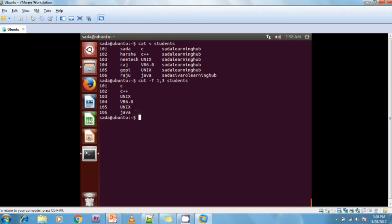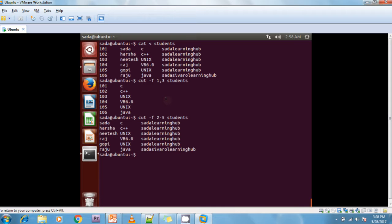The next example: cut -f 2-5 students. Here I am giving a range — columns 2 to 5. This is the 1st column, 2nd, 3rd, 4th. I'm asking for the 2nd through 5th columns. Since there is no 5th column in my file, it displays columns 2, 3, and 4 only. If a 5th column were available it would display that too.